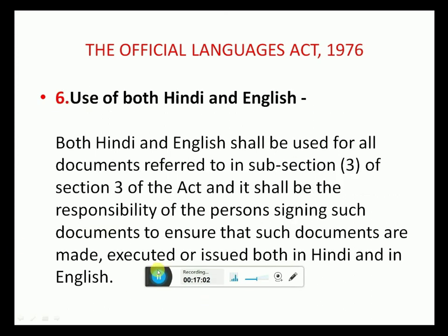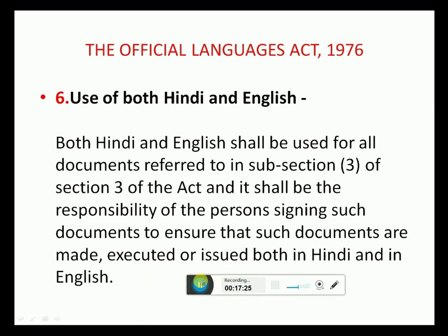Rule 6: Use of both Hindi and English. Both Hindi and English shall be used for Sub-section 3(3) of the Act. It shall be the responsibility of the person signing such documents to ensure that such documents are made, executed or issued in both Hindi and English.